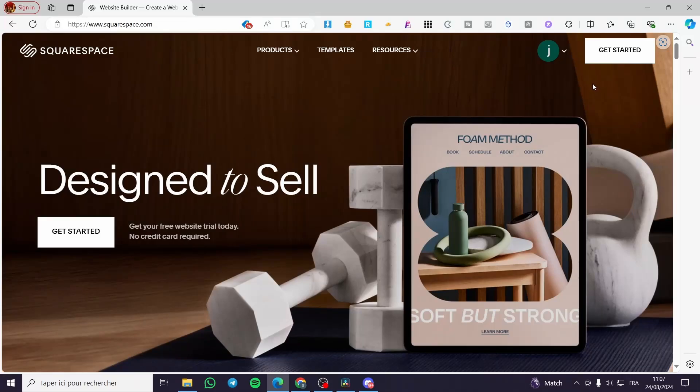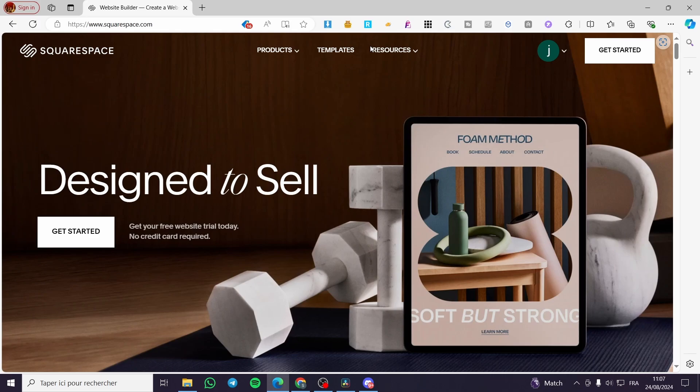Add multilingual functionality to your Squarespace website. Hello guys and welcome to this new tutorial. Today I'm going to show you how simple it is to make your Squarespace website multilingual. All you need to do is follow the tutorial from beginning to end and you will be good to go.